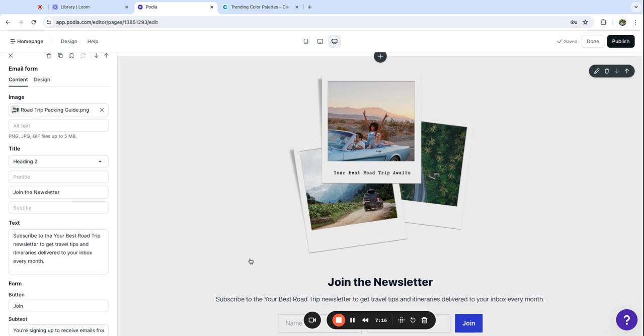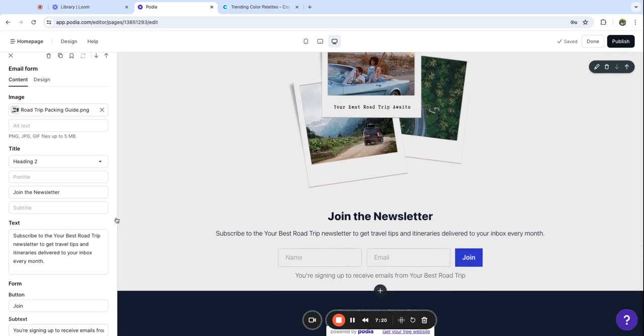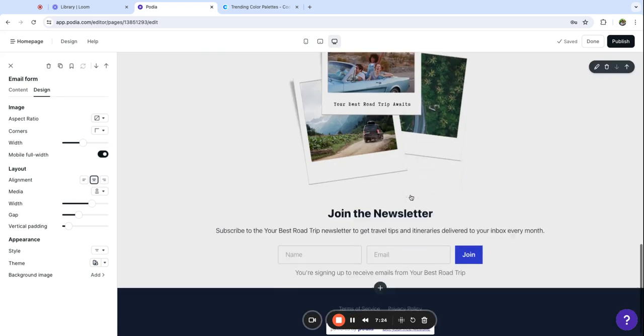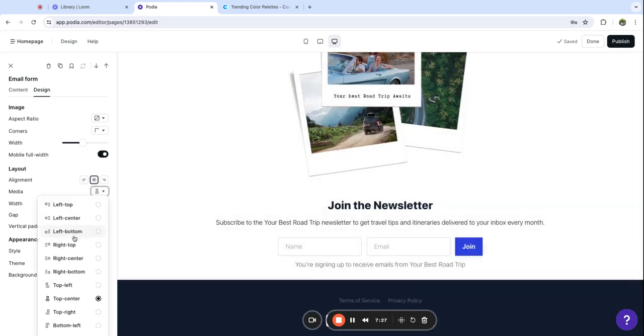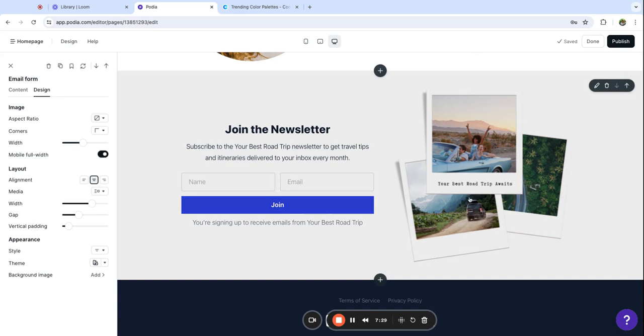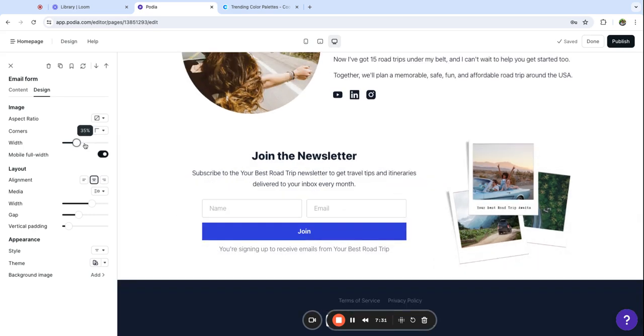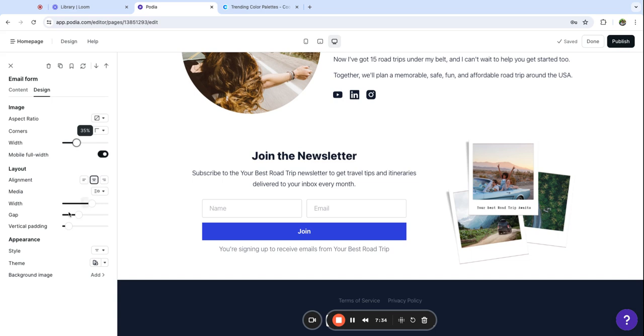I would like to change the design of this because this is a little bit giant. I'm going to go here and I want the image off to the side and I think I want it to be a little bit smaller. Yeah I think I like that.